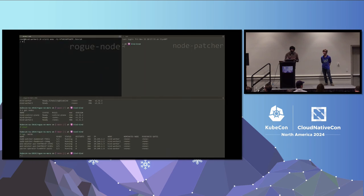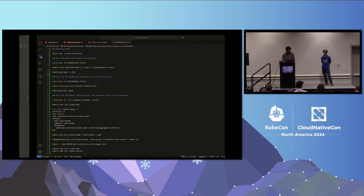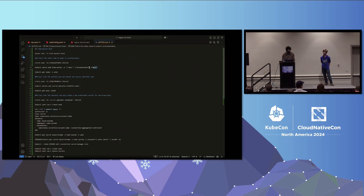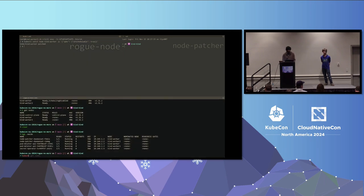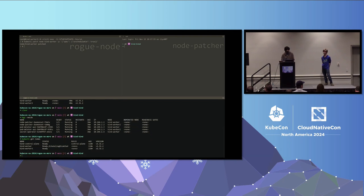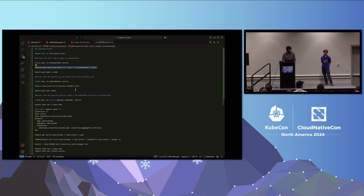Inside the daemon set, which has permissions to patch any node, I run a kubectl command from kind-worker-2 to patch kind-worker and make it unschedulable. The operation succeeds because we have patch permissions across the entire cluster. Running kubectl get nodes, you can see that scheduling has been disabled for kind-worker.